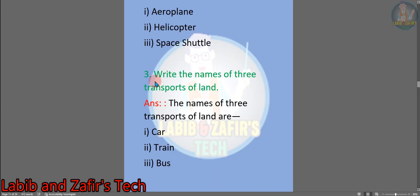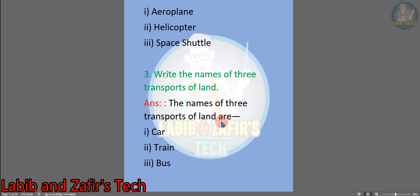The third extra question: write the names of three land transports. Answer: the names of three land transports are number one: car, number two: train, number three: bus. These are all the exercises of this chapter that I have given today.